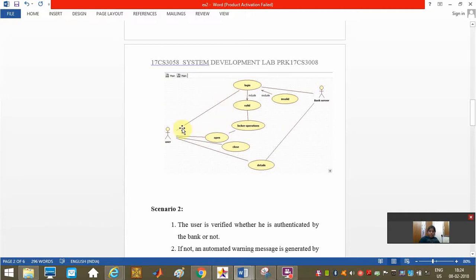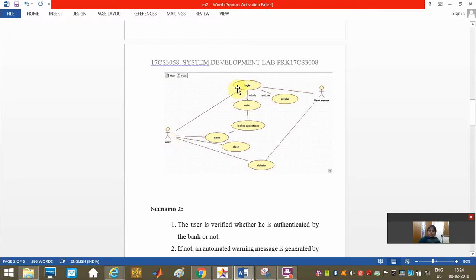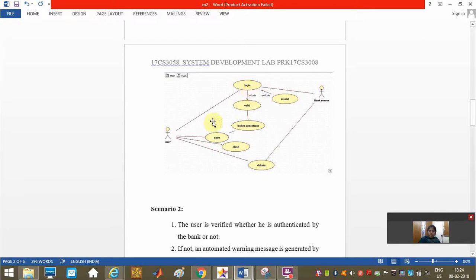This is the simple locker operations process in the jewel locker cum ATM system by the user. The user is going to login with his account number and locker number using the login key. If he is found invalid, he will not be able to login.